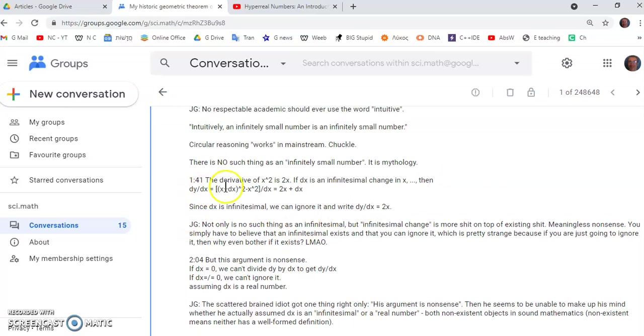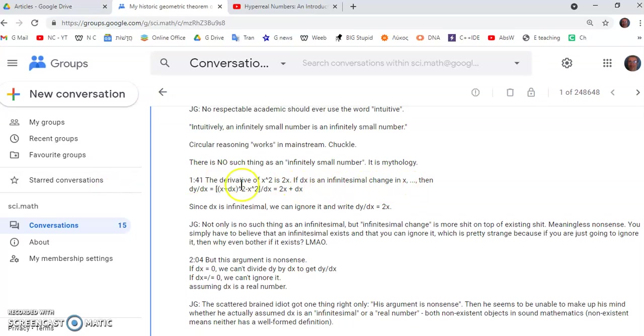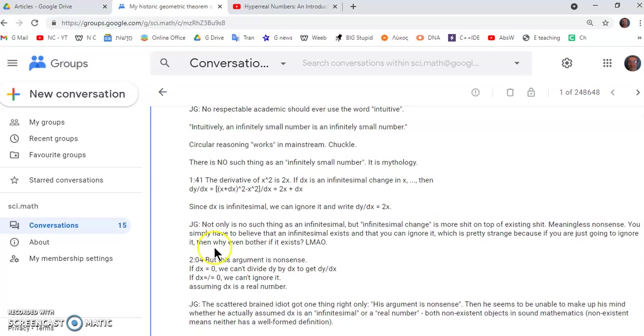Now at 141 he says the derivative of x squared is 2x. Then he says if dx is an infinitesimal change in x then dy dx is equal to 2x plus dx. Now since dx is infinitesimal we can ignore it and write dy dx is equal to 2x.